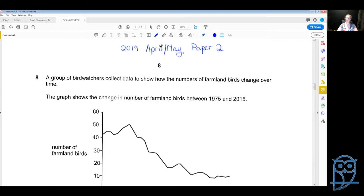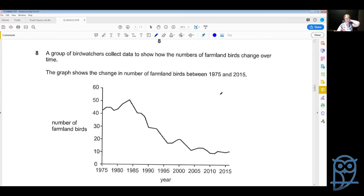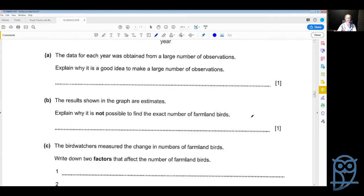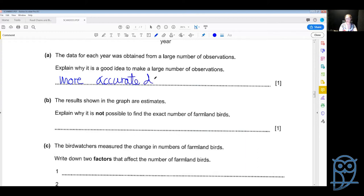From the April/May paper 2: a group of bird watchers collect data to show how numbers of farmland birds change over time. The data for each year was obtained from a large number of observations — explain why it's a good idea to make a large number of observations. It gives you more accurate data. The results shown in the graph are estimates — explain why it is not possible to find an exact number of farmland birds. You simply cannot catch all of the birds in the world, count them, and set them free. It's not possible.